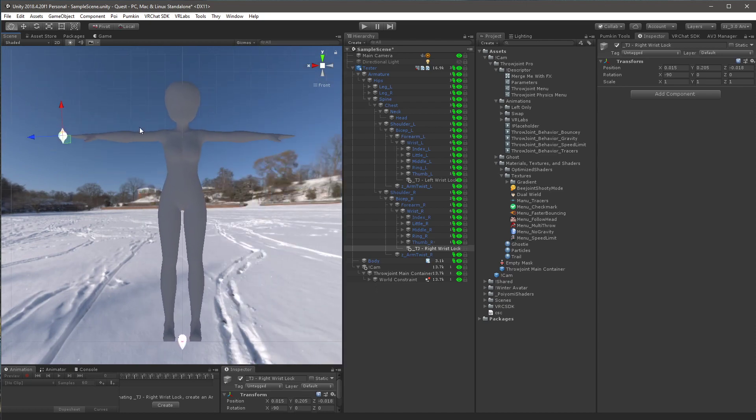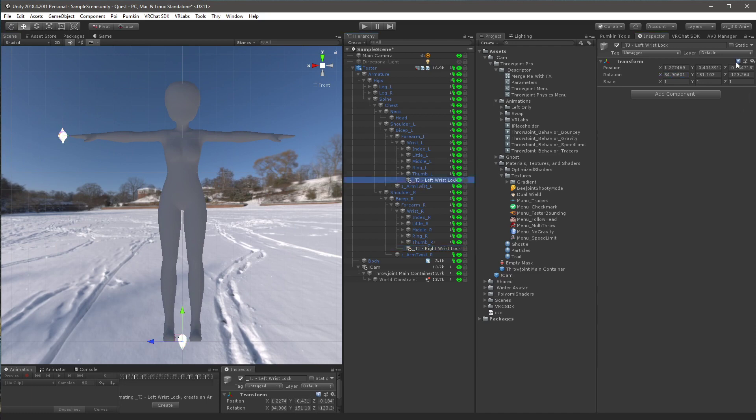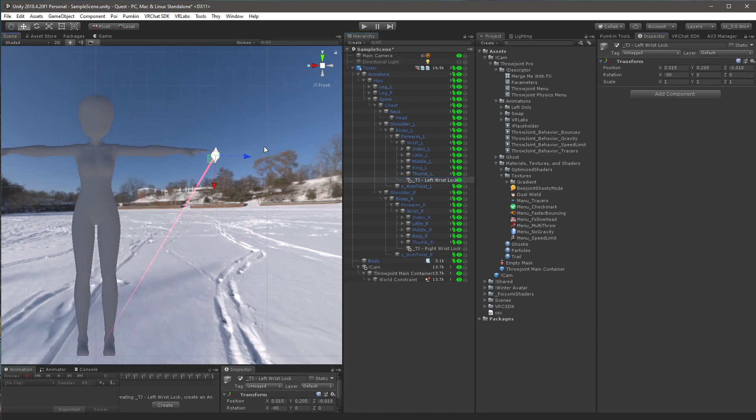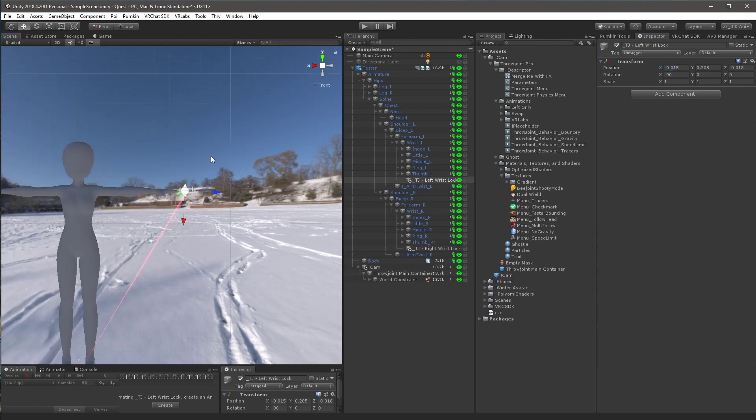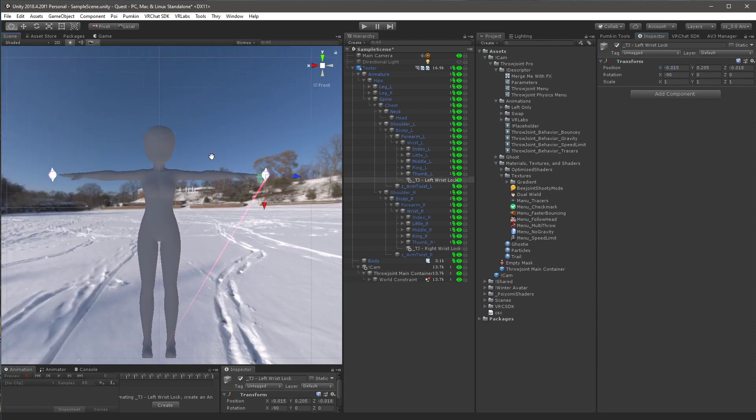So now what you want to do is you want to go up to the transform on the gear, click copy component. You want to find the left wrist lock, and you want to click on the gear and do paste component values. And now you're going to see it moves here, and it moves down a little bit. You want to go into position on the X and hit the negative button. So it's negative on the X instead of positive. So it should look like this, and now they're perfectly aligned on each side.